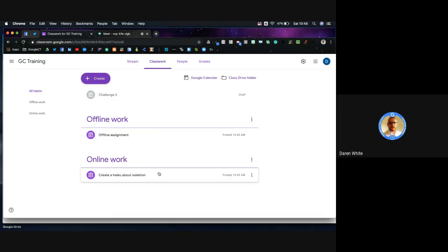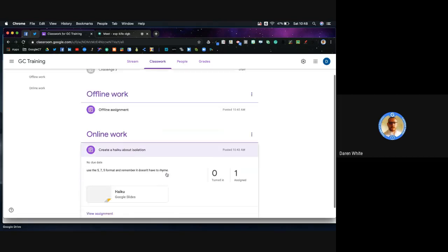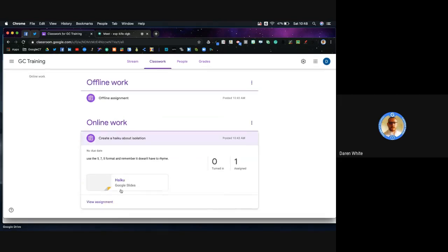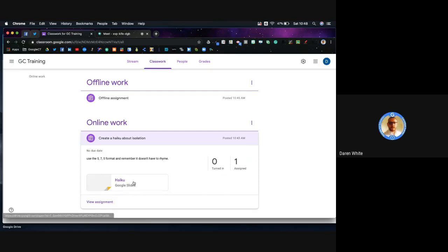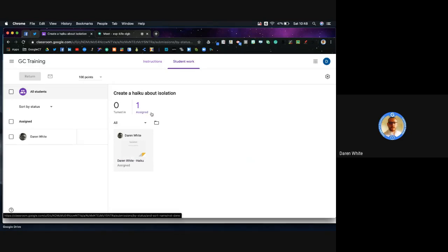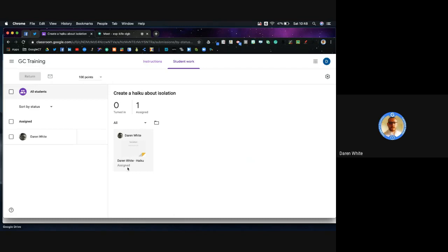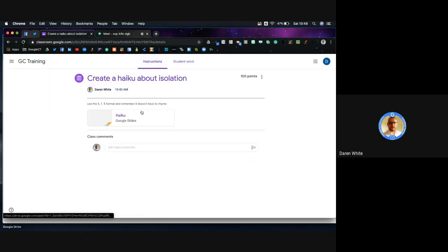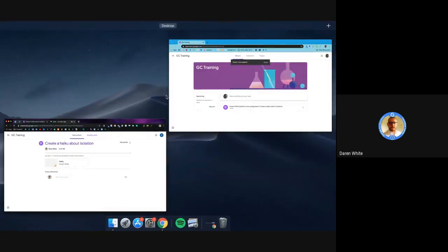We're going to start off with the online work because that's the most common. I've created an assignment called a haiku using Google Slides, and I've asked that you use the 5-7-5 format. Remember, you don't have to rhyme. From a teacher's perspective, I've got one student in this demo classroom, and as yet it's been assigned but they've not handed it in. The instructions that I gave them are exactly here.